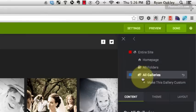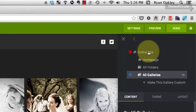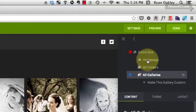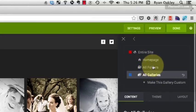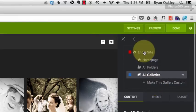Sometimes we're customizing the home page, sometimes we're customizing a folder page or galleries or a specific gallery. What we want to do is make sure that we're on, for this section anyway, the entire site.